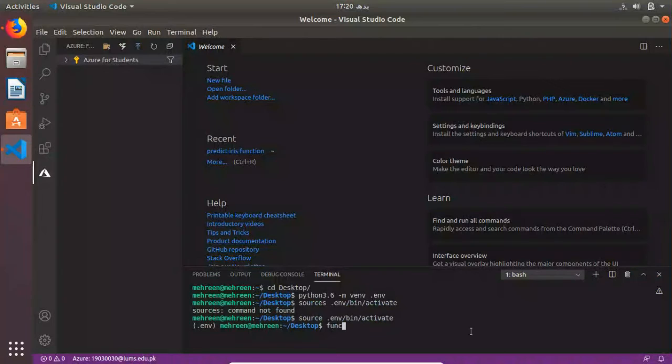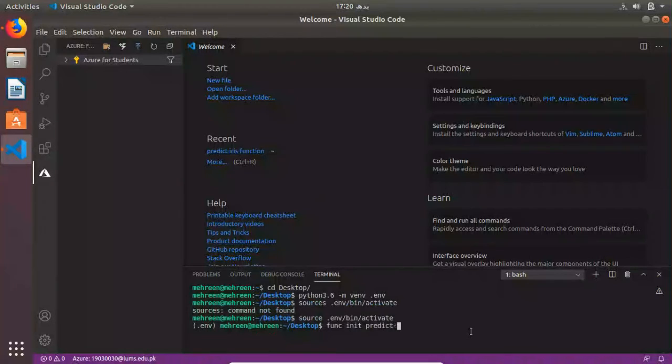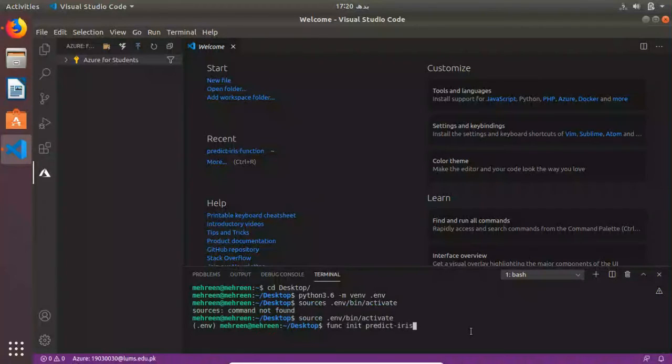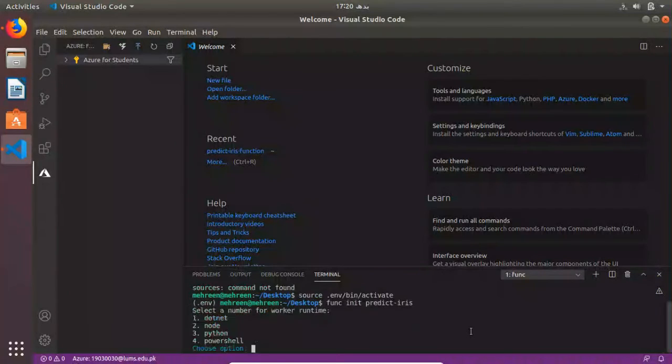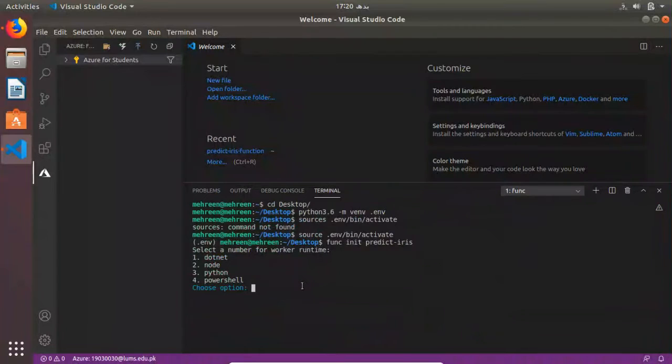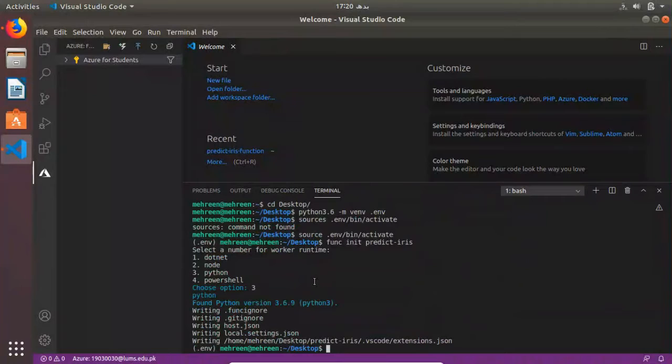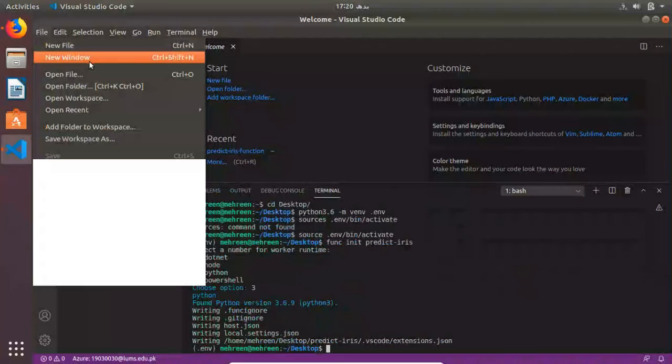To create a function, the command starts from func, F-U-N-C. This is going to be your create function command. We're going to use func init to create a function project. It's asking us to choose a runtime. We are going to do it in Python, so I'm choosing option three. Now it's going to create everything for us.